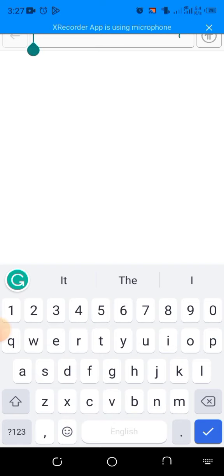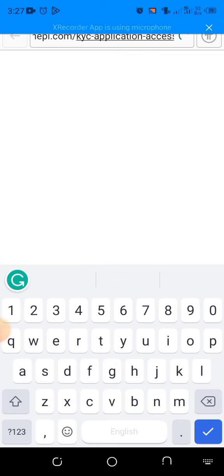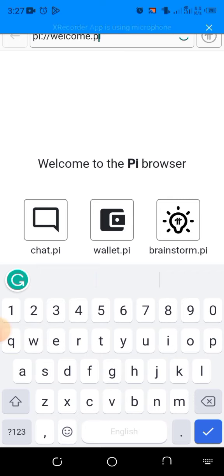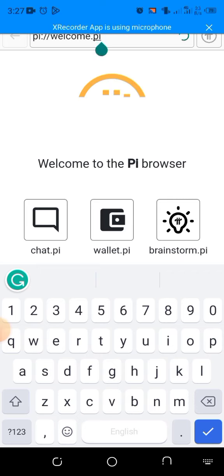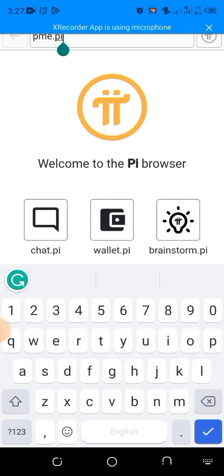mypy.com/kyc-application-access. That's the address you are going to enter. So when you enter that address, fill in the form at that address. After filling in that form...